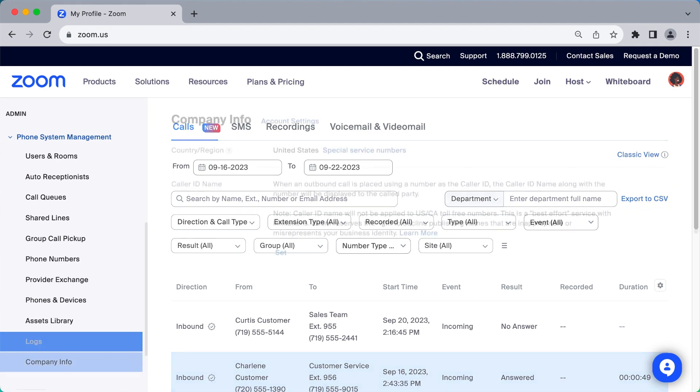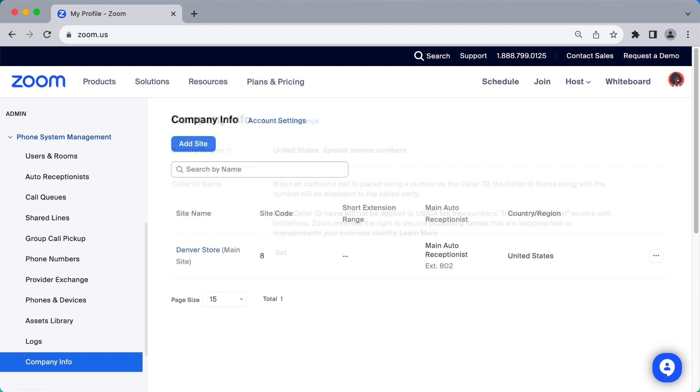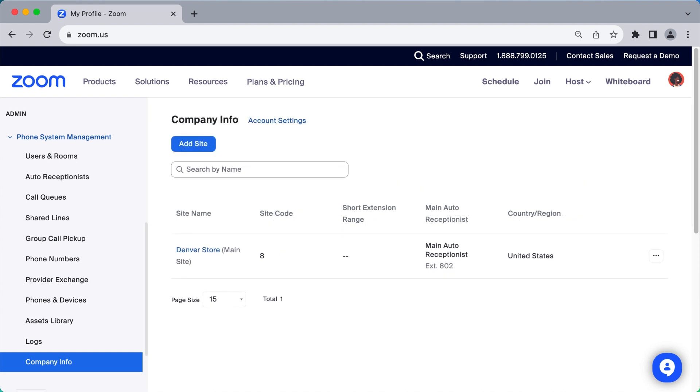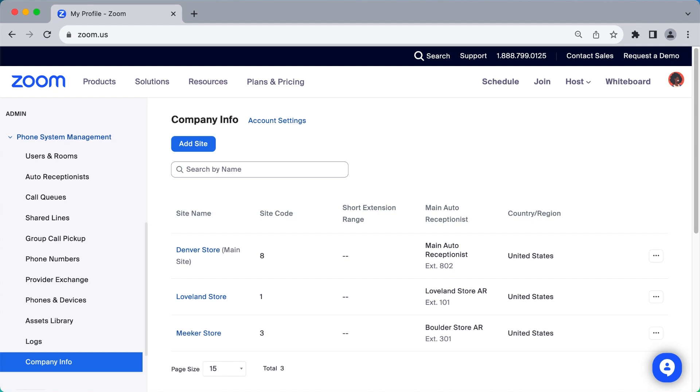Under Company Info, you can choose account settings that reflect how you want your Zoom Phone deployment to look and function. For accounts with multiple sites enabled, you will see each site listed here so that you can set site-specific policies.